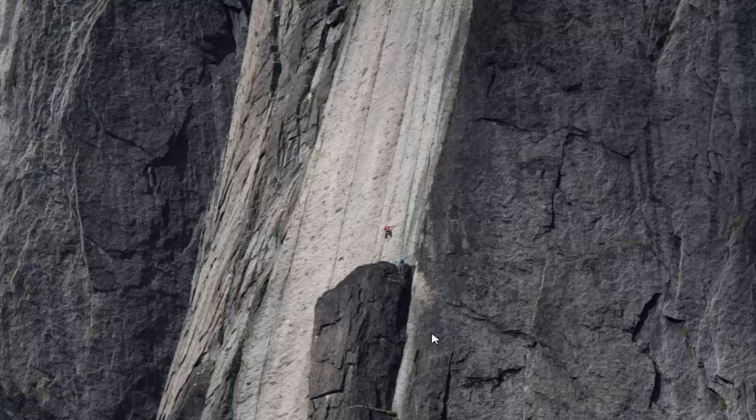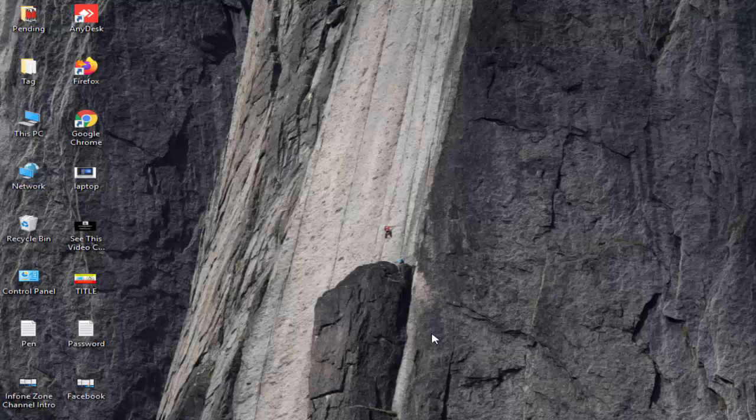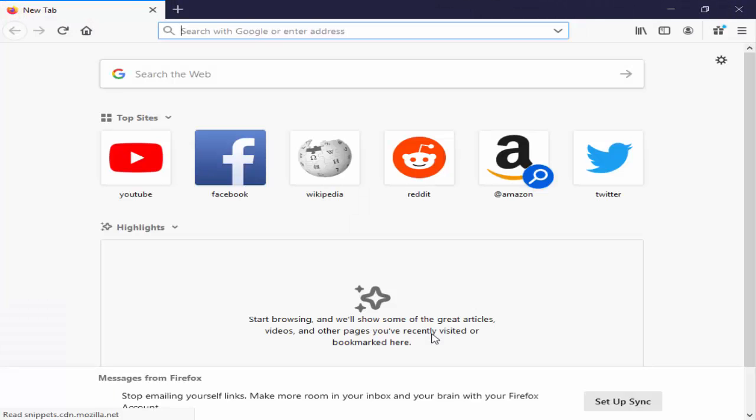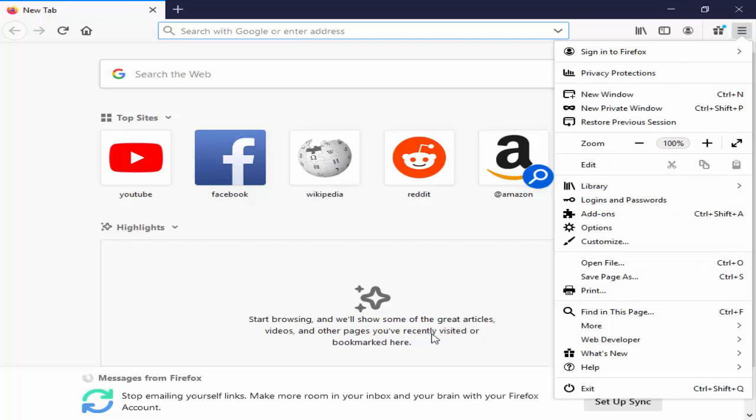So for this, first you open your Firefox browser. In the browser, you click on the top right side three lines. Next you select options.